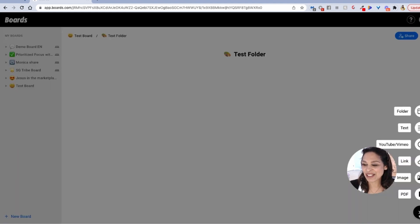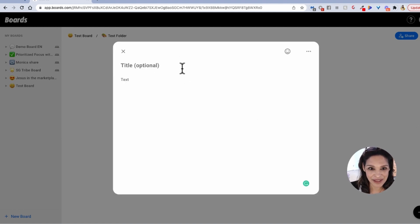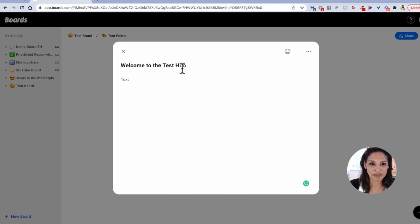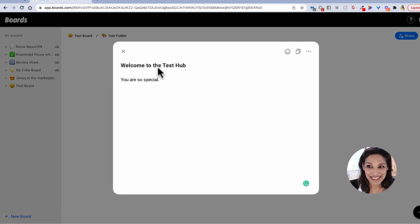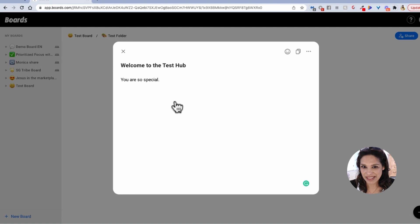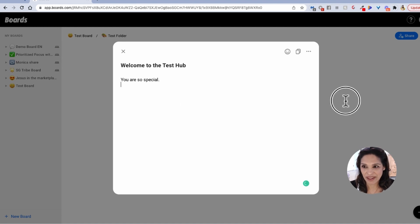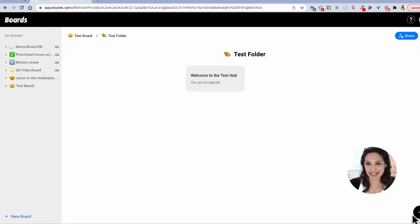Inside of this test folder, I'm going to write some text and give it a title. I'll say 'Welcome to the test hub,' and then I'll add 'You are so special.' We're going to save that, and when I get out, this is what people will see — the heading and then the first part of the text that you put in there.